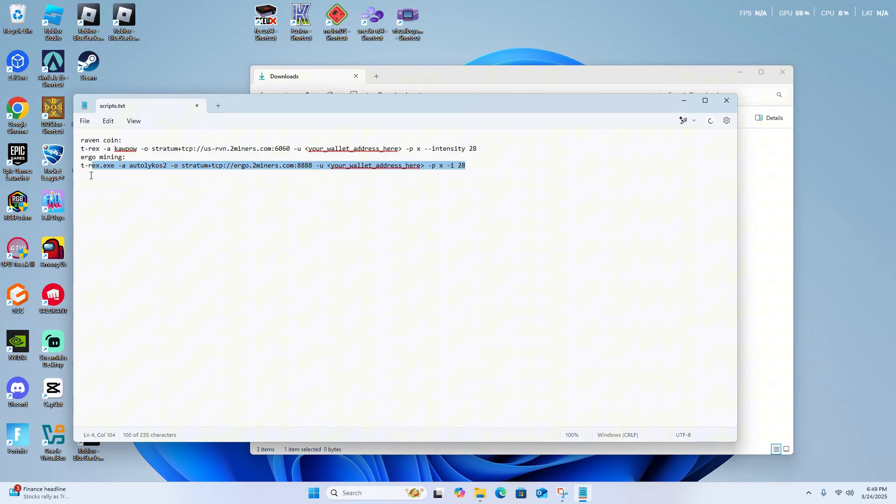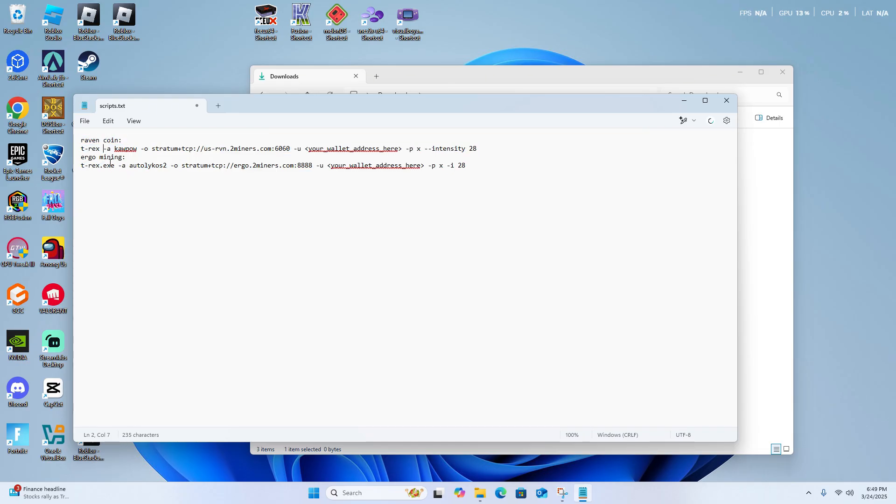So of course, your intensity sweet spot will be different for everyone, so I recommend trying different ones until you hit the perfect amount of mining speed and efficiency in your mining.